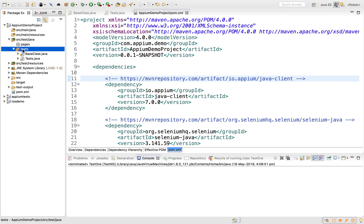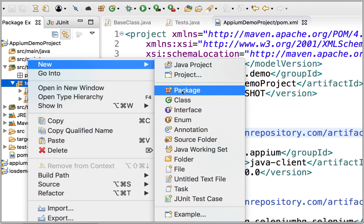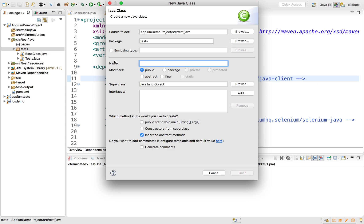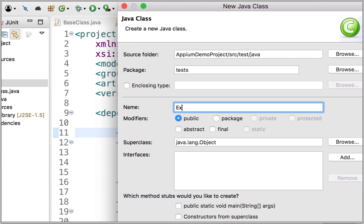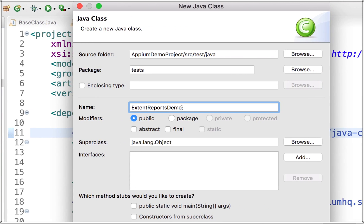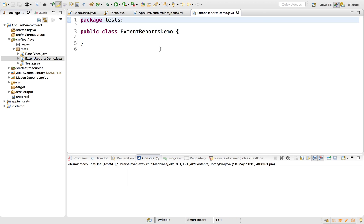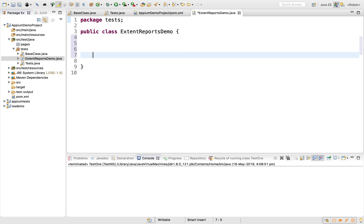I'll go to my project and under the test folder I'm going to create a new class. I'll name it 'ExtentReportsDemo'. Don't name it 'ExtentReports' because that is a class we'll be using. I'll click Finish. Now inside this class I'll create a setup and teardown method: public void reportSetUp and public void reportTeardown.